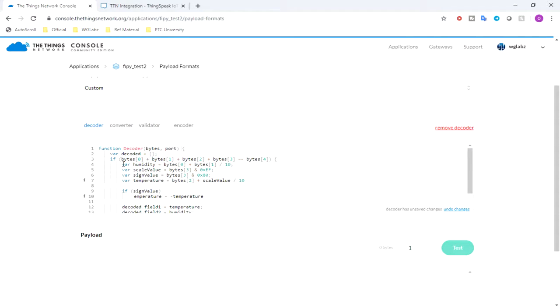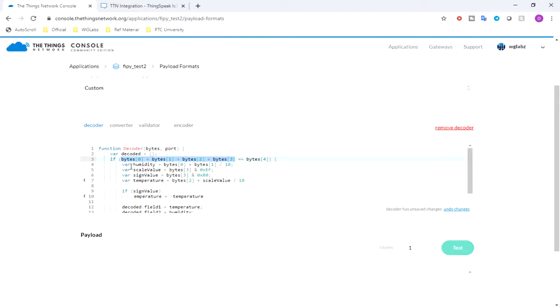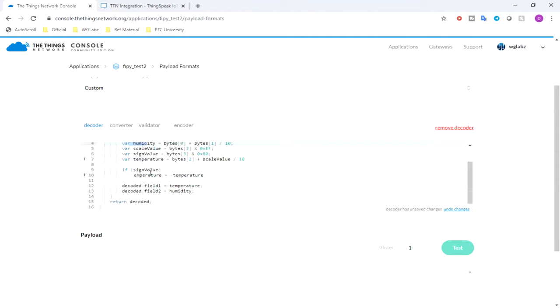What I'm doing is I'm getting the bytes data which is five bytes actually, and I'm calculating or checking the checksum, which is nothing but the sum of zero, one, two, and three bytes. It should be equal to the fourth byte. After that, I'm just calculating humidity, then the scaling value for temperature.